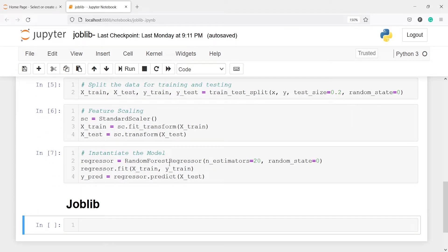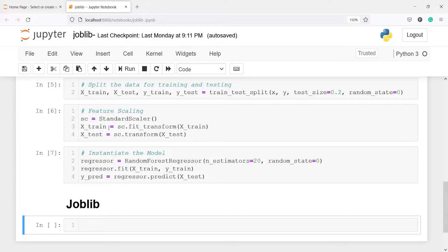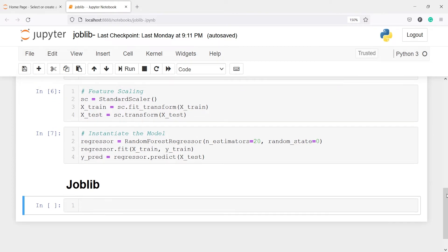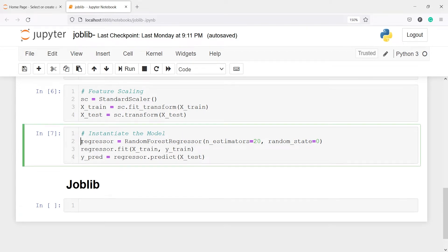And then the next is to instantiate the model. And here you will see I have used the random forest regressor and these are my hyperparameters. And then I have fed the model on this X_train and then this Y_train. And then I have made predictions and saved in this variable Y_pred. Now we are going to save this model and the model object is regressor.